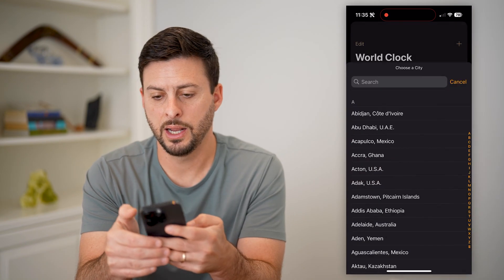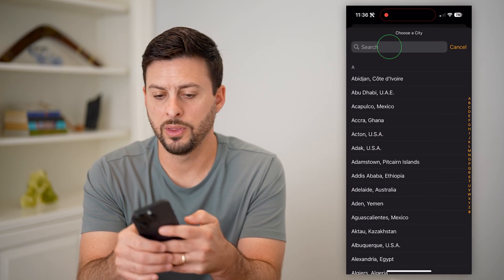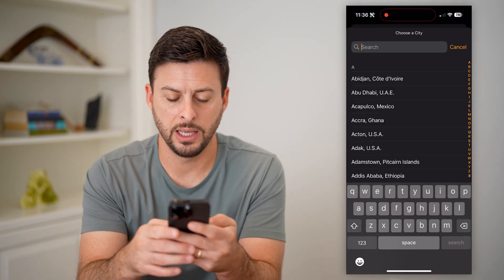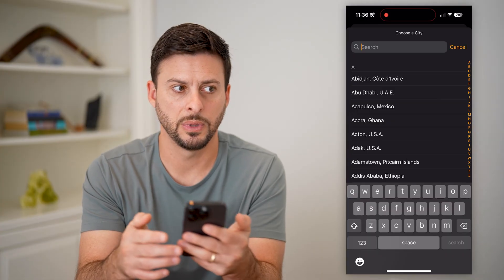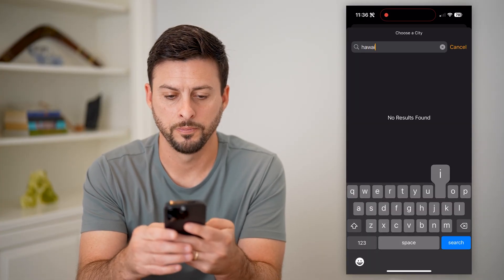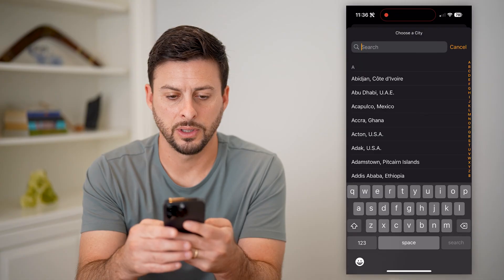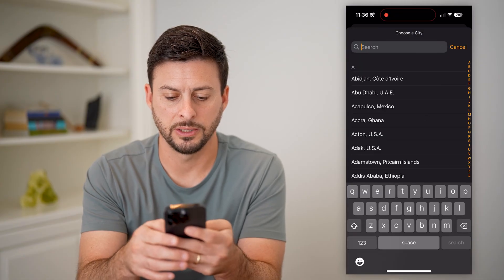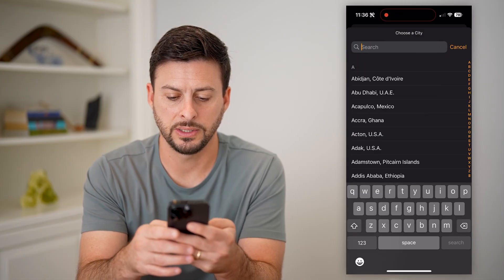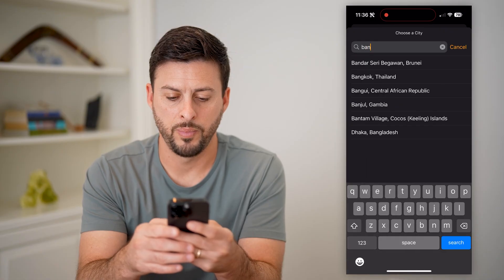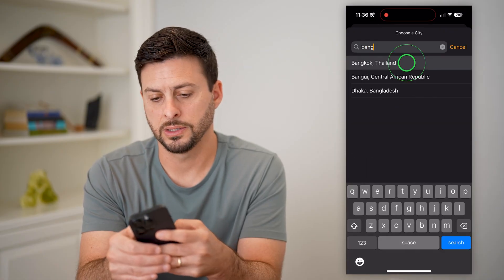And then another one that I want to add — let's say Hawaii. It doesn't look like that's finding a specific one. Let's say I wanted to add Bangkok, Thailand.